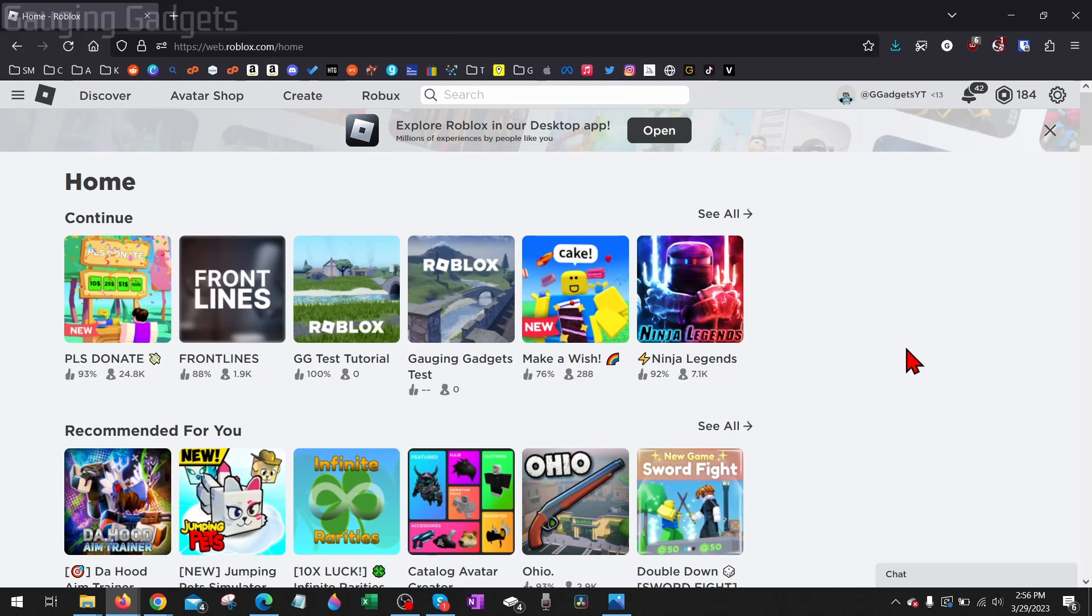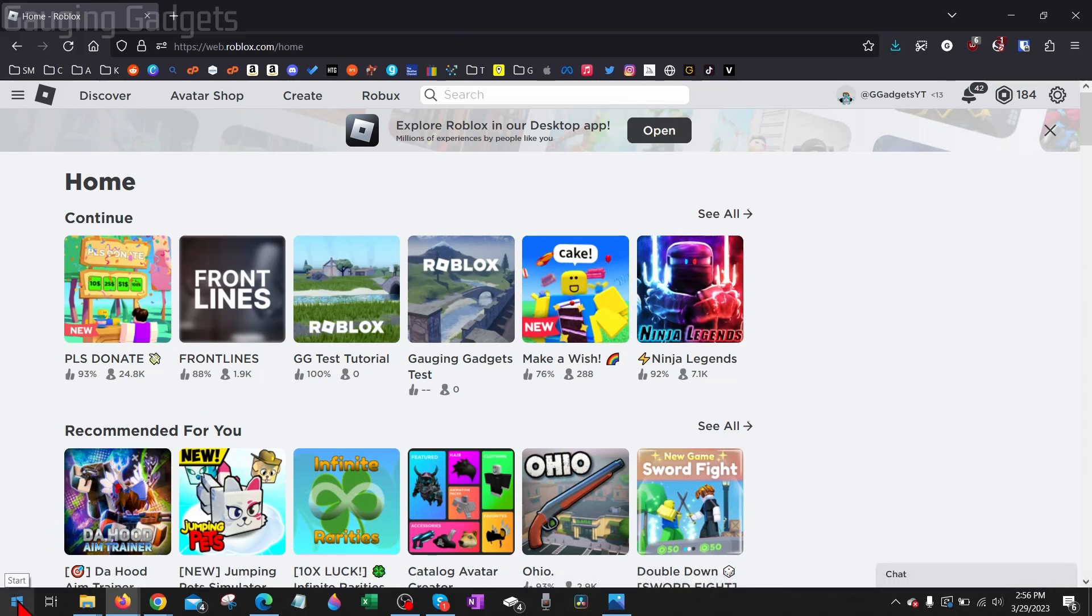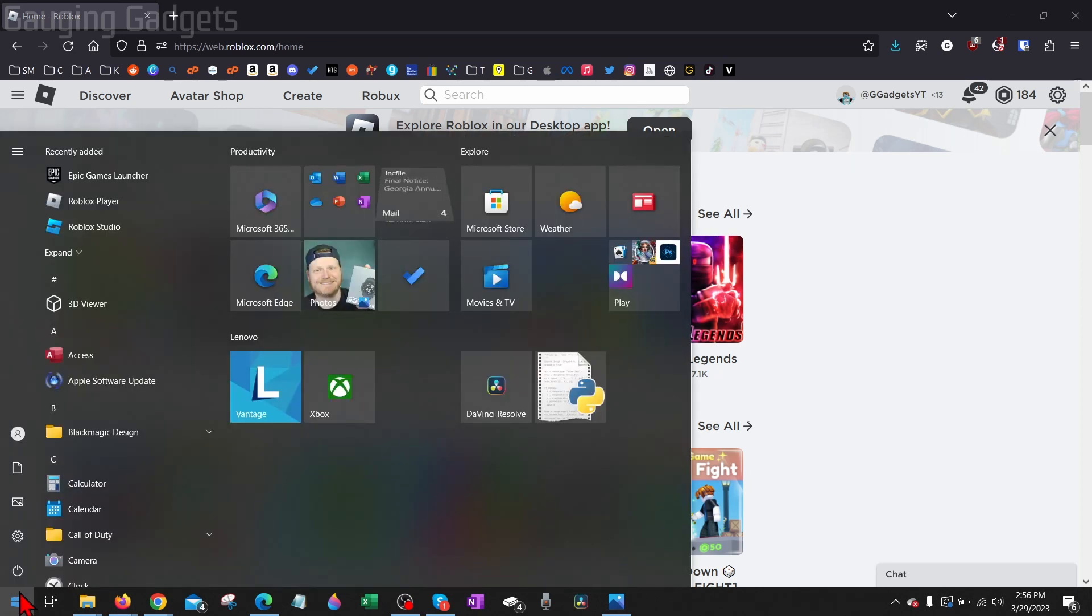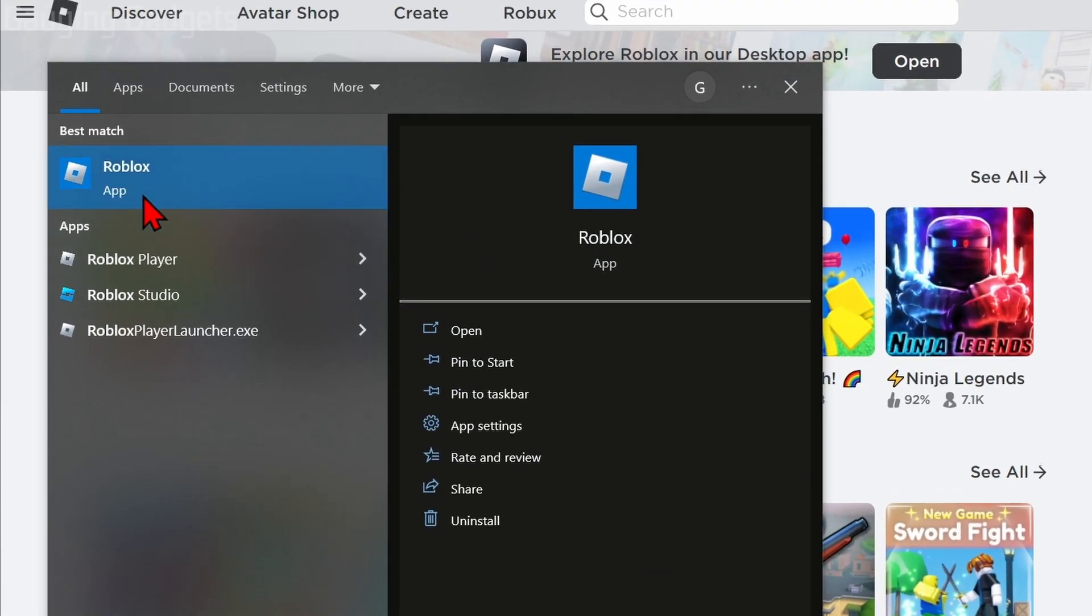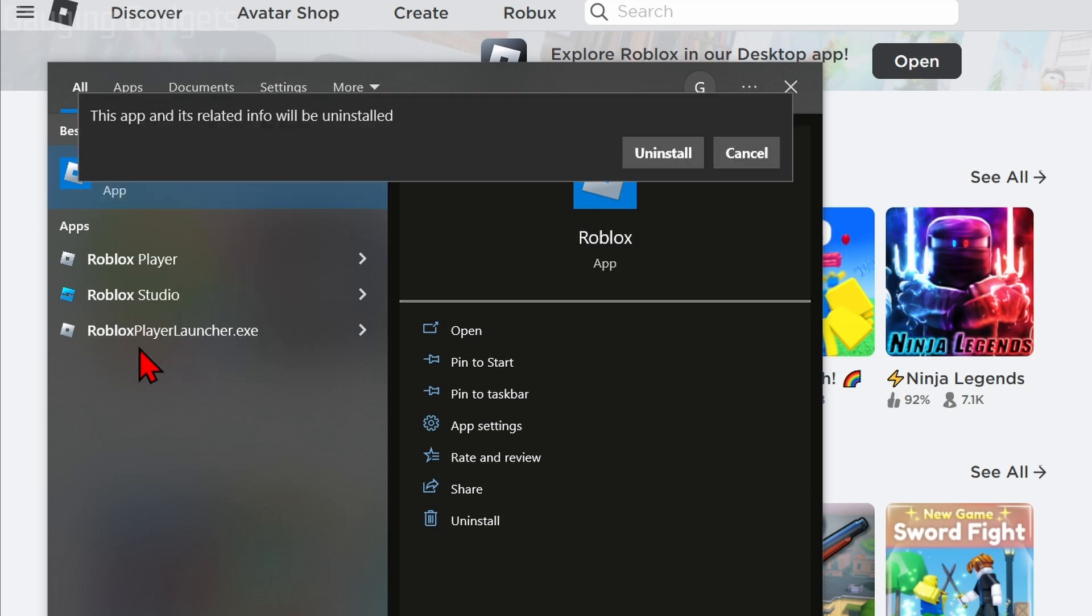Now if you're still getting Roblox Error Code 403, what I recommend doing is going down to the Windows Start button again, searching Roblox, and you just want to right click Roblox and select Uninstall.